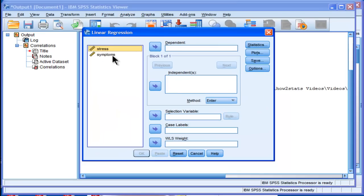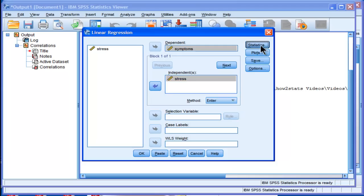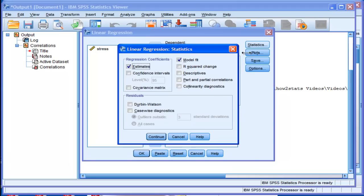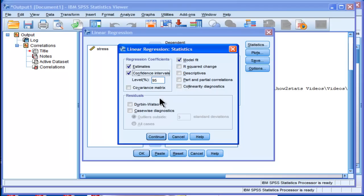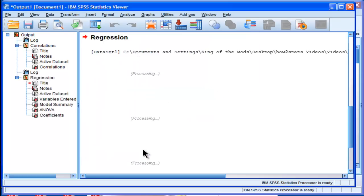and you regress symptoms onto stress, and then you click on statistics, there's actually an option here, confidence intervals. So I'm going to click on confidence intervals, and the level is 95%. I'm going to click OK, or continue, and I'm going to click OK.